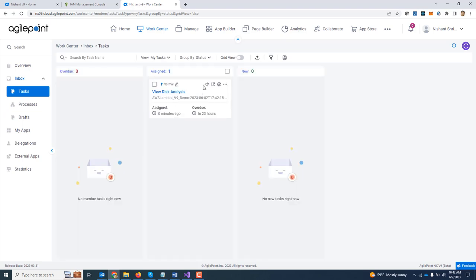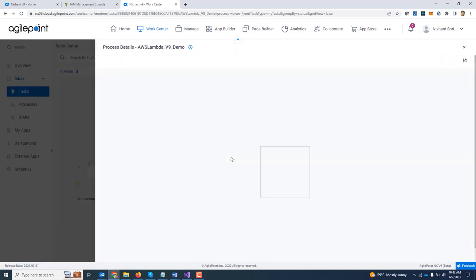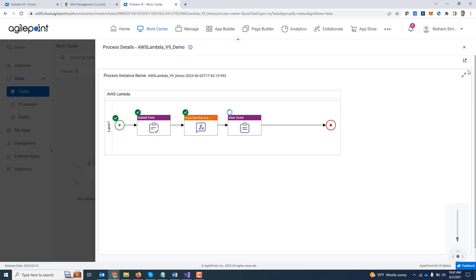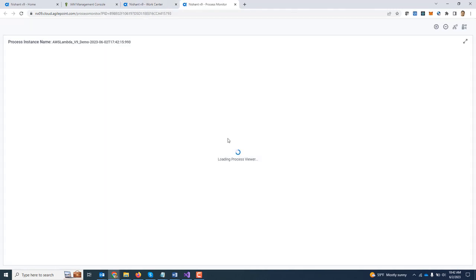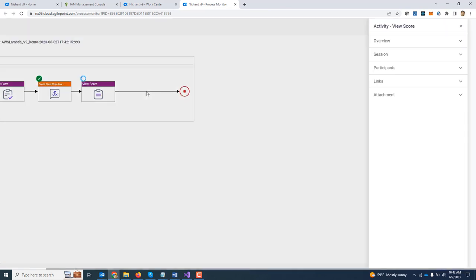I am going to go to inbox tasks. I can see there is a process which is already running. I am going to pop it out in a bigger window.